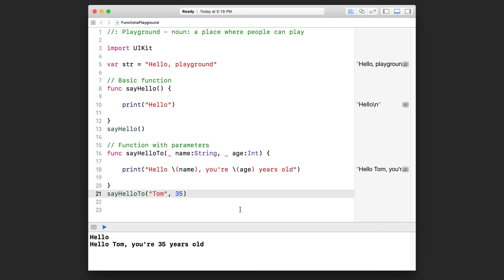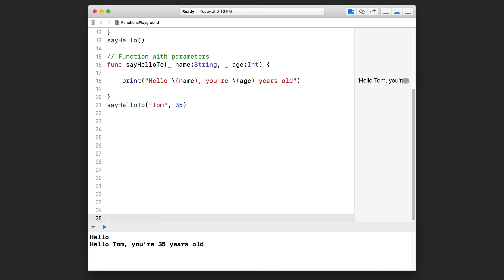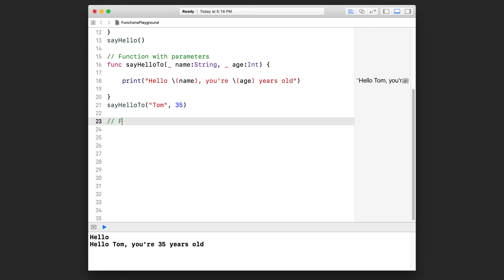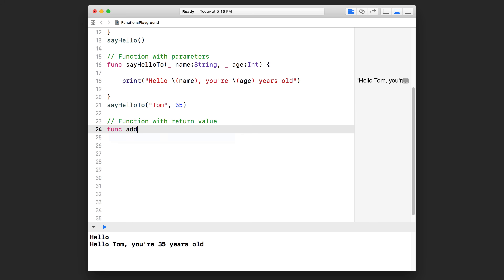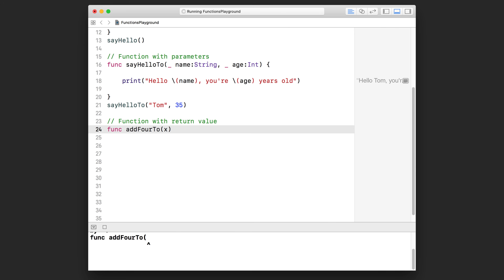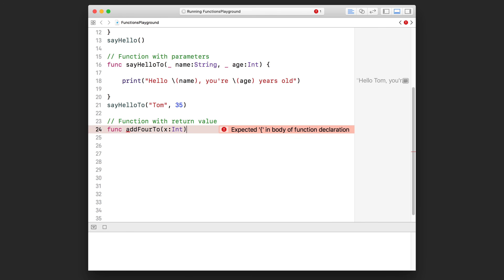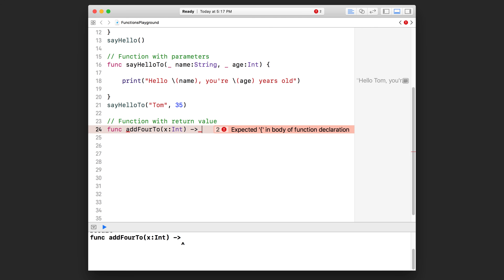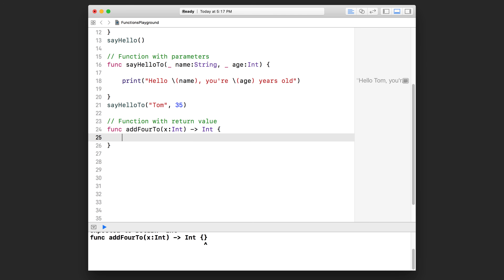Let's go back to our playground and try it out. Let's create another section and call it "function with return value". Let's type out our function: `addFourTo` with a capital T, open a bracket. We'll type in `x: Int` — that's the integer data to be passed in. This time we type a space, dash, greater-than symbol, then space, and specify the return type: `Int`. Open up a pair of curly brackets.